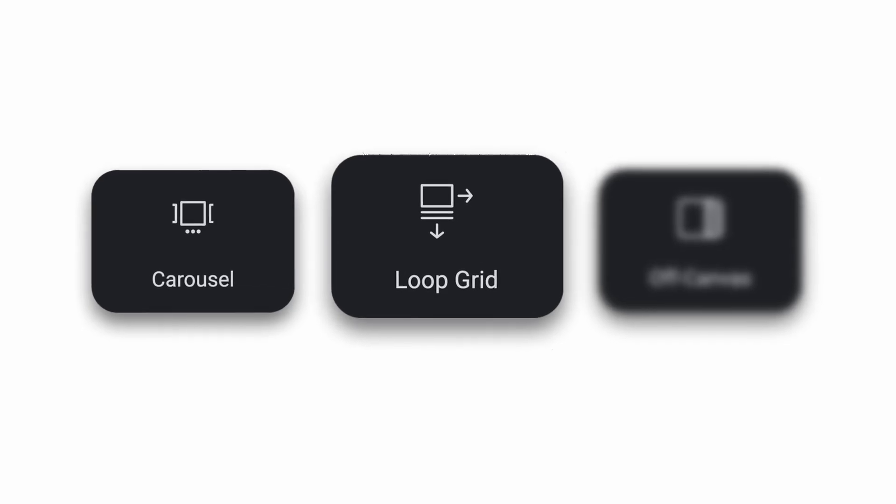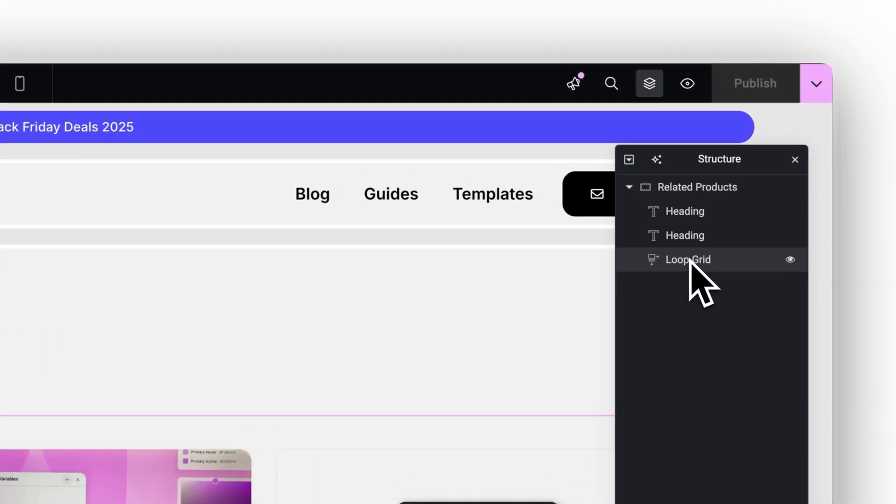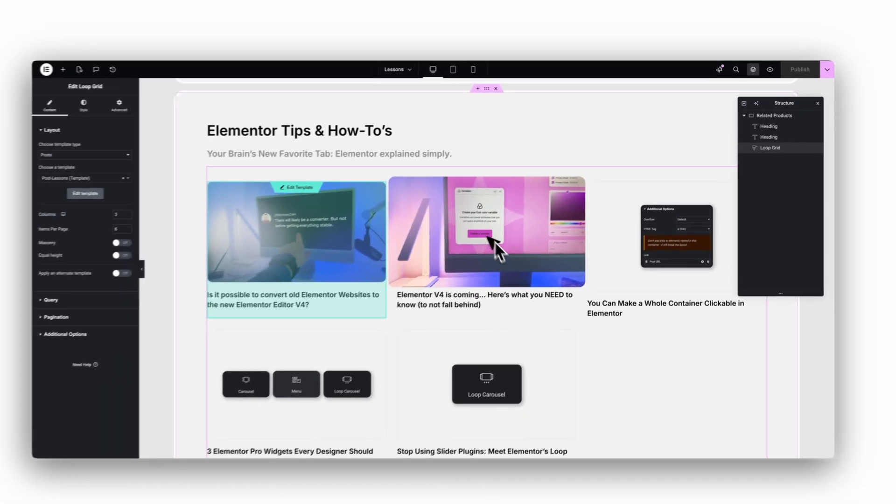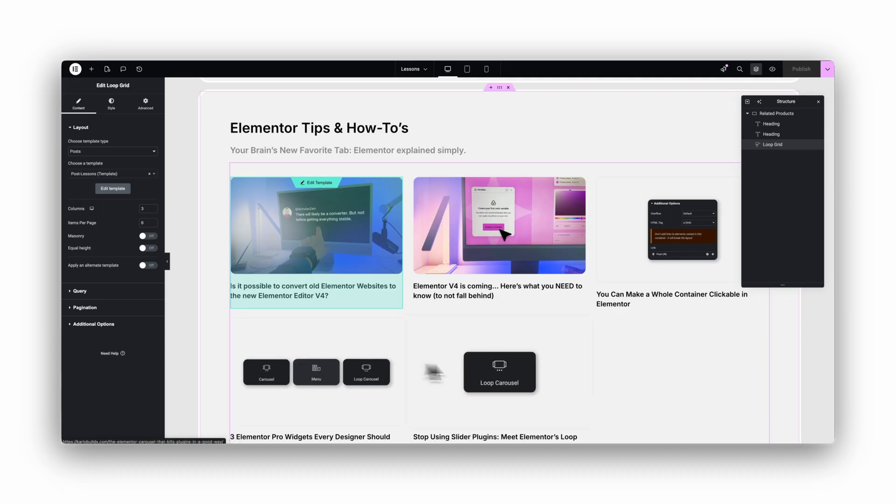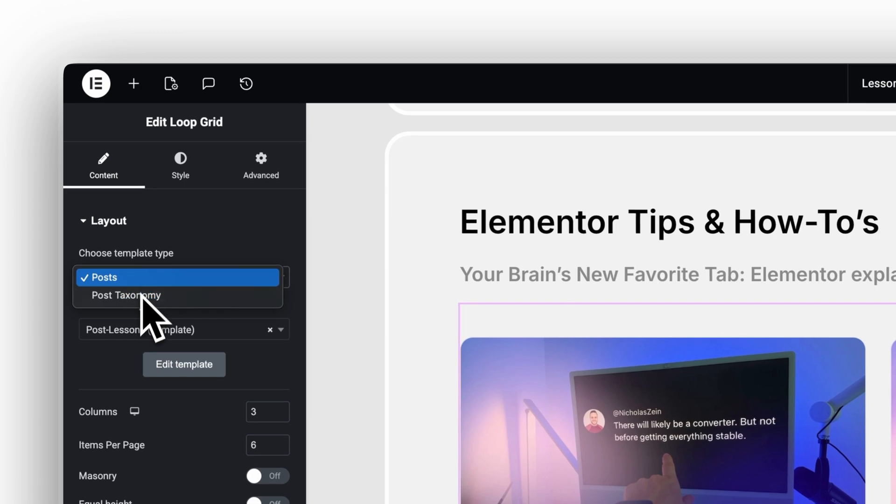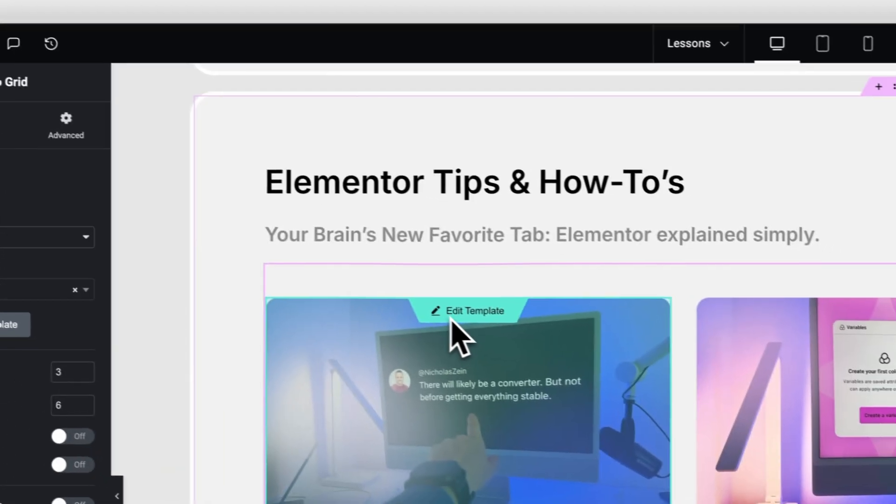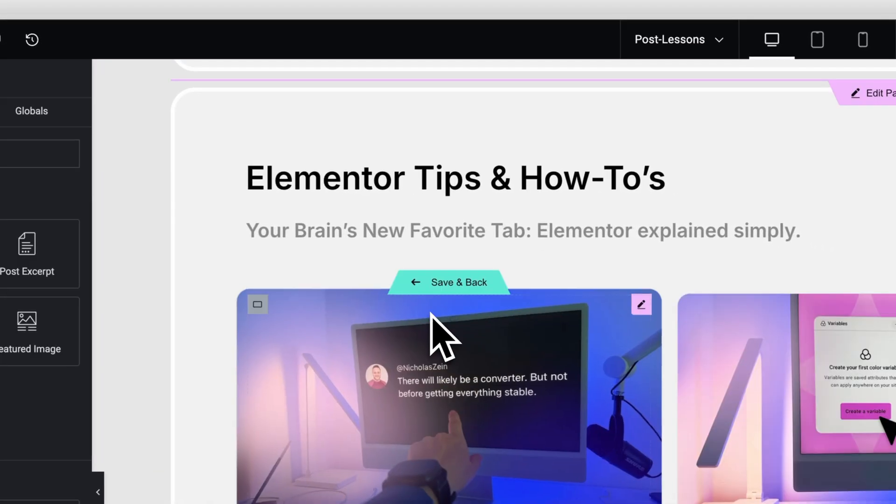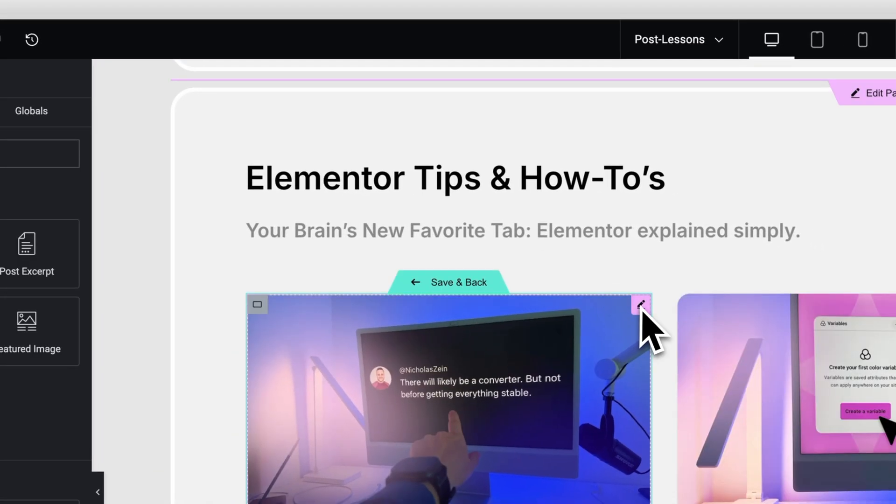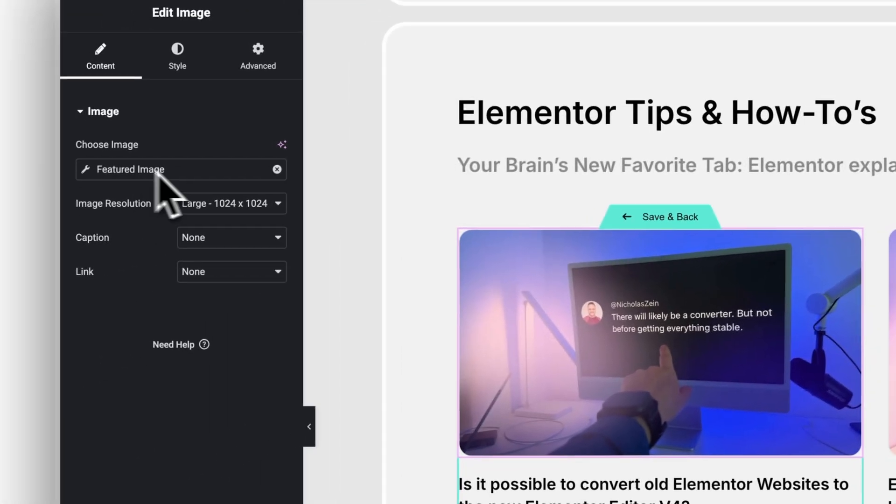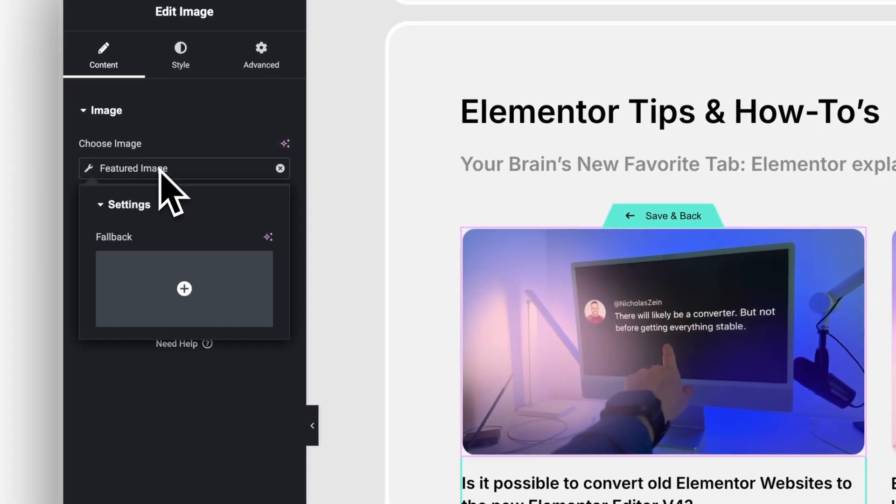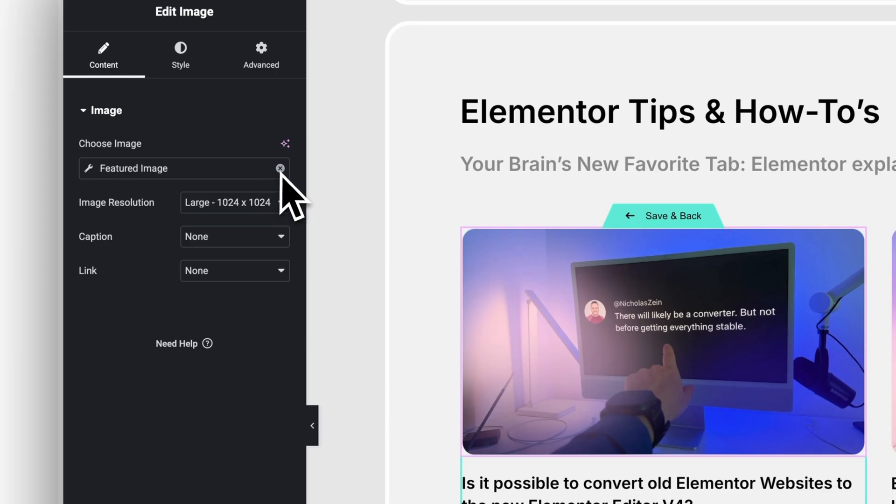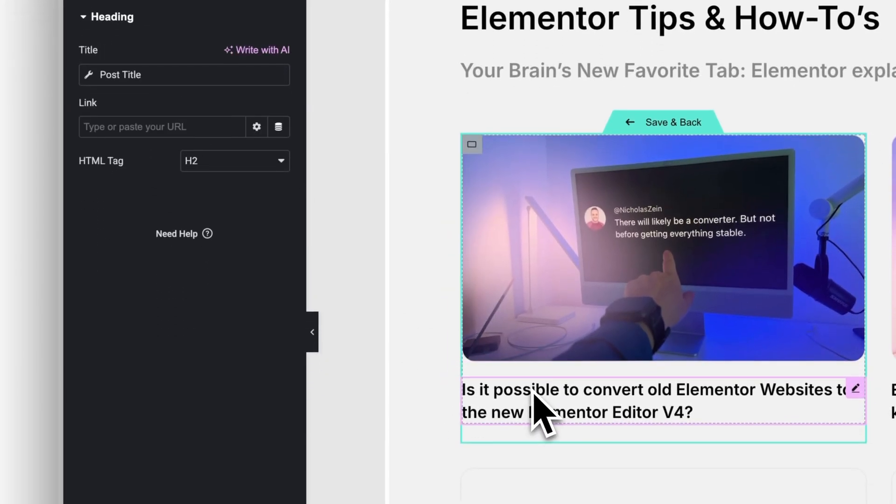This is how I build all my blog overviews, all my portfolio grids, and pretty much anything that repeats. Instead of using the old post widget, you design your own card exactly the way you want it. Then Elementor takes that design and loops it for each post. You have full control over spacing, layout, metadata, animations, categories, all of it. It finally looks like something you designed, not something Elementor decided for you.